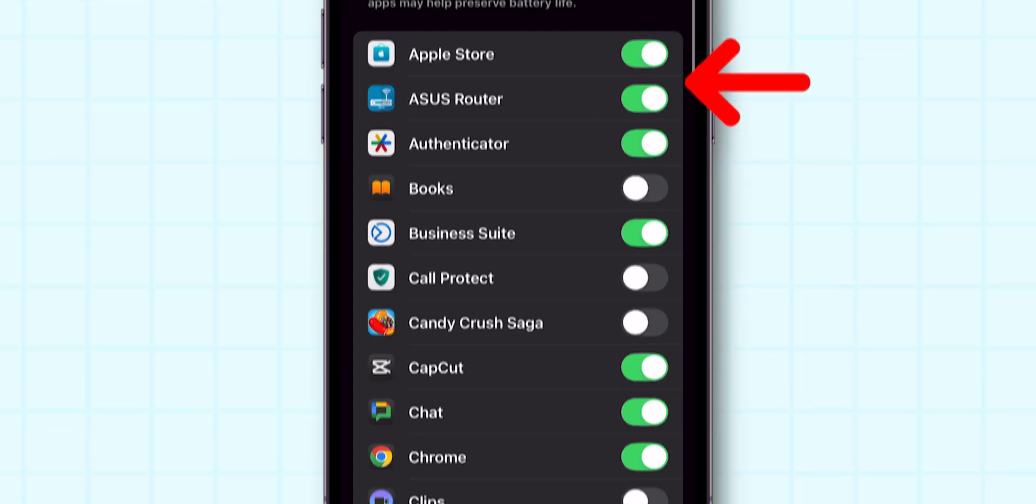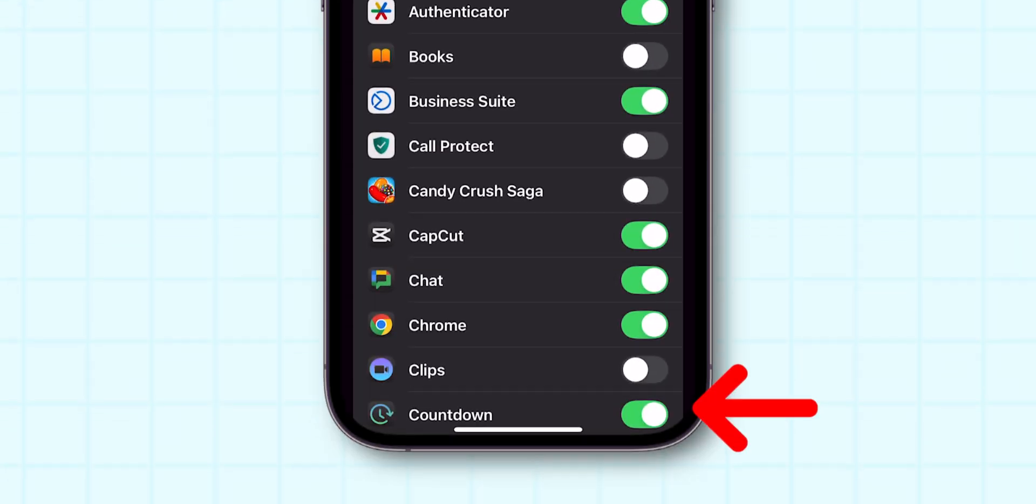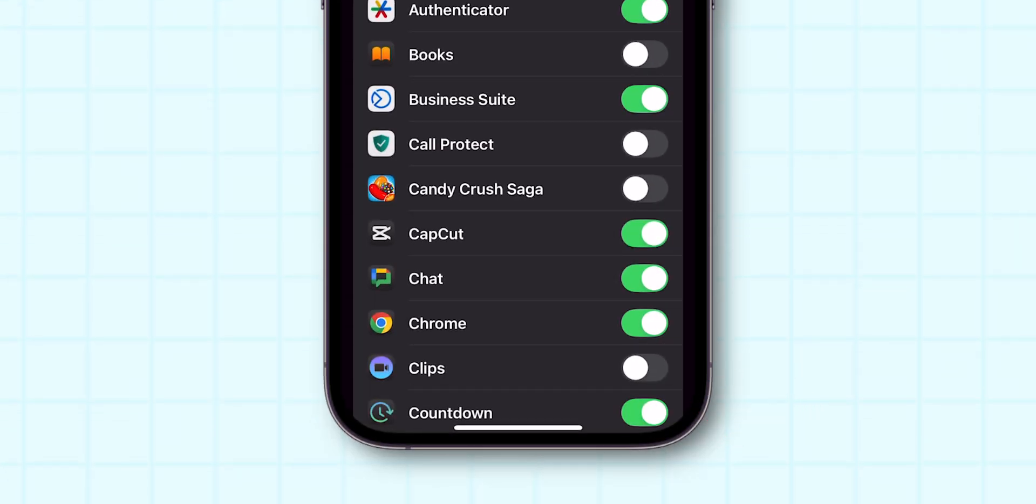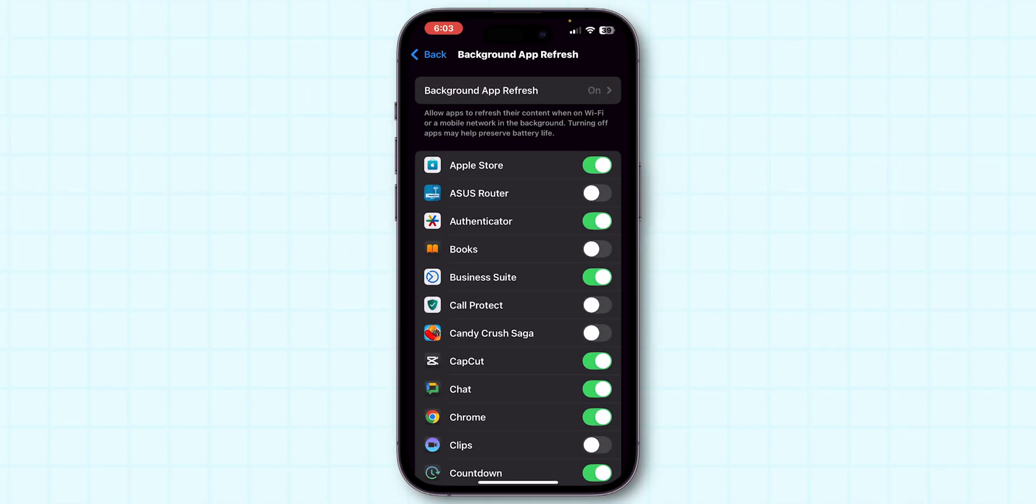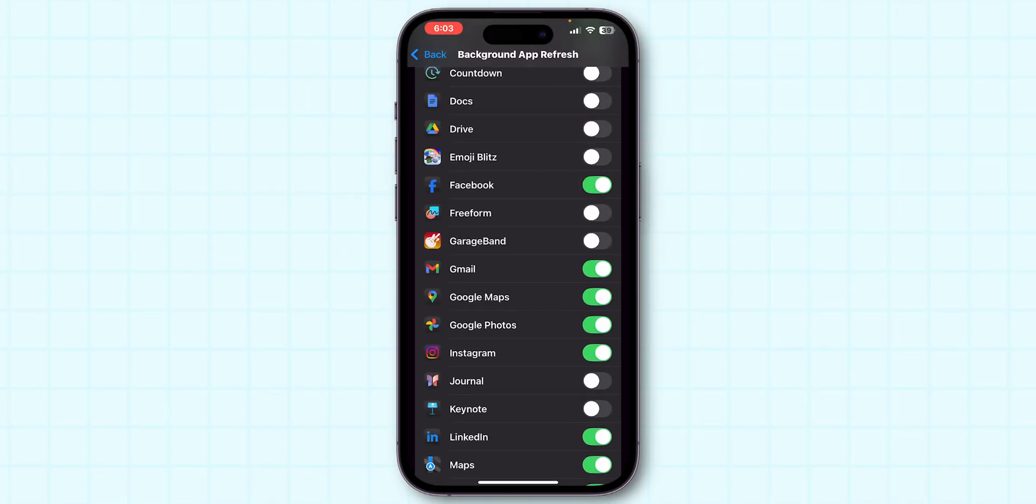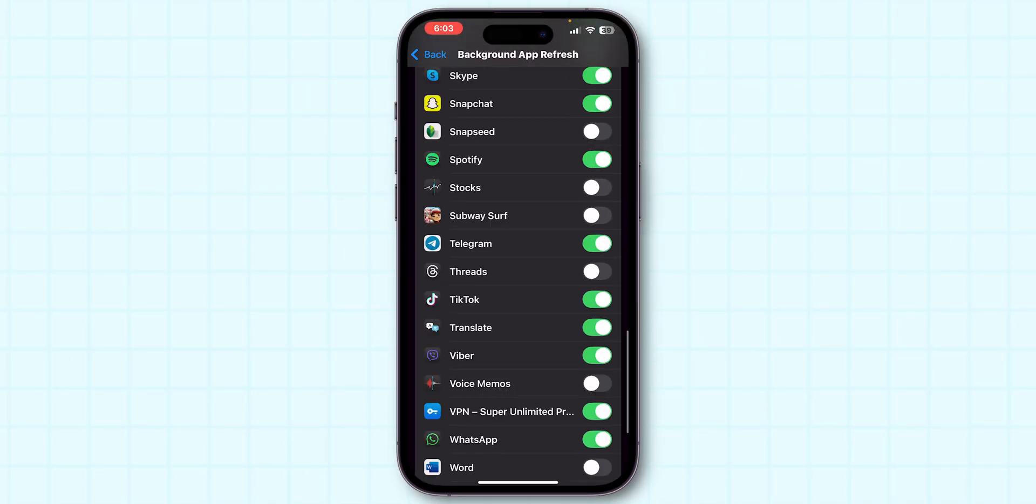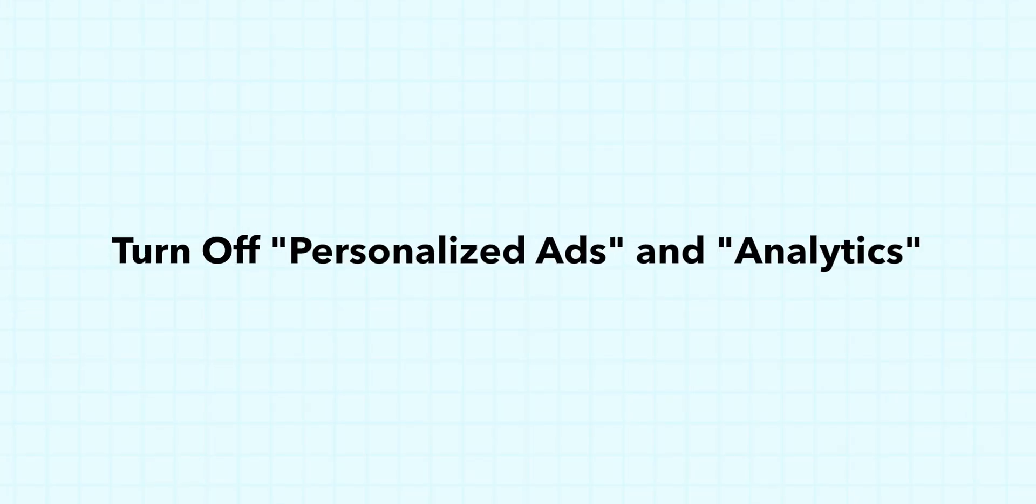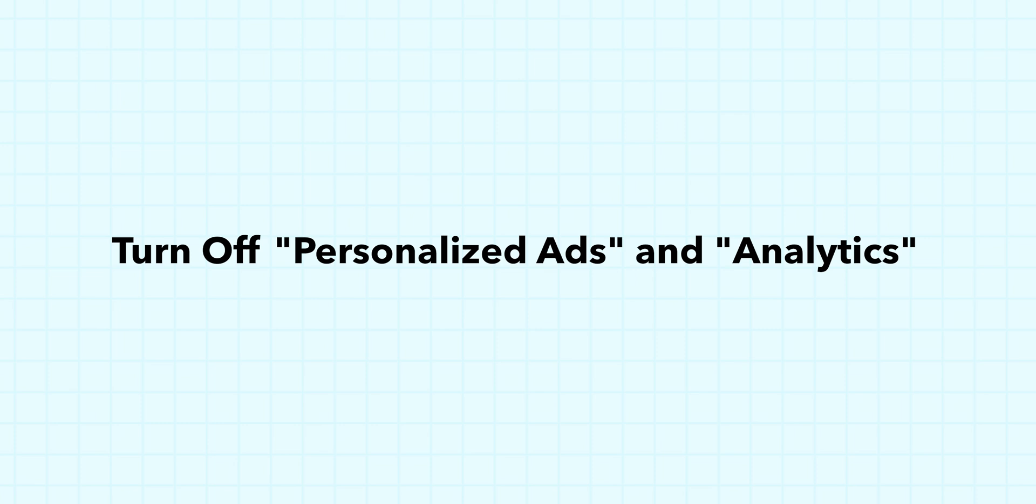Apps running in the background consume data and reduce internet speed. Keep only necessary apps enabled and disable the rest. Turn off Personalized Ads and Analytics.